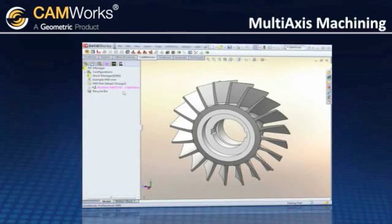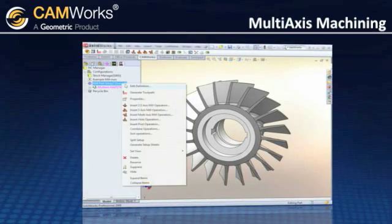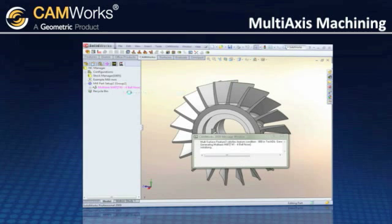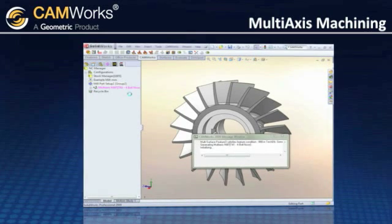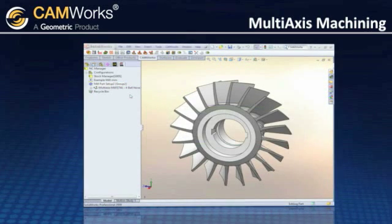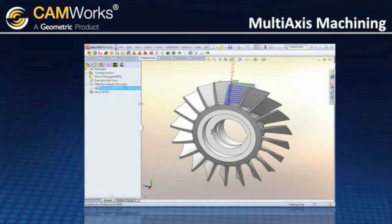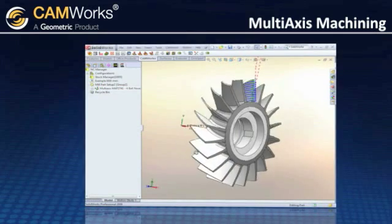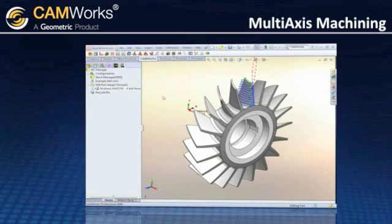CamWorks uses its process manager to manage the generation of 3 to 5 axis operations. The beauty here is that you can continue to work on other areas of CamWorks while the toolpath is being computed.